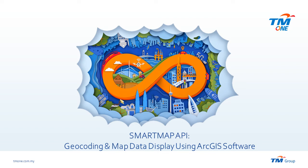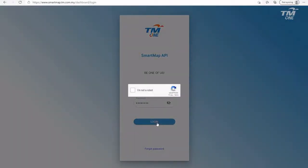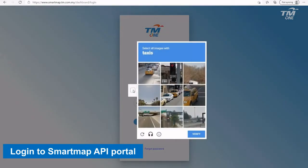Hello! Geocoding is done via Smart Map API Portal. First of all, log in to the Smart Map API Portal.